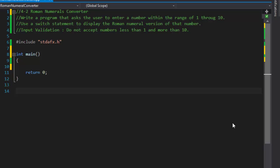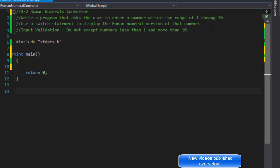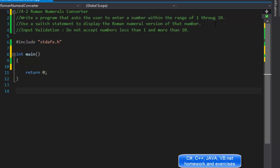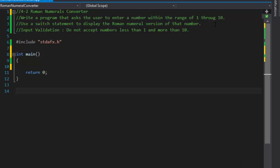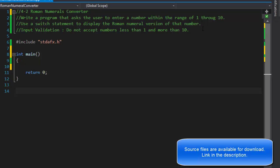This is from chapter 4, exercise 2, called the Roman Numerals Converter. We will write a program that asks the user to enter a number within the range 1 through 10 and use a switch statement to display the Roman numeral version of the number. We have a little input validation — we do not accept numbers less than 1 and more than 10.